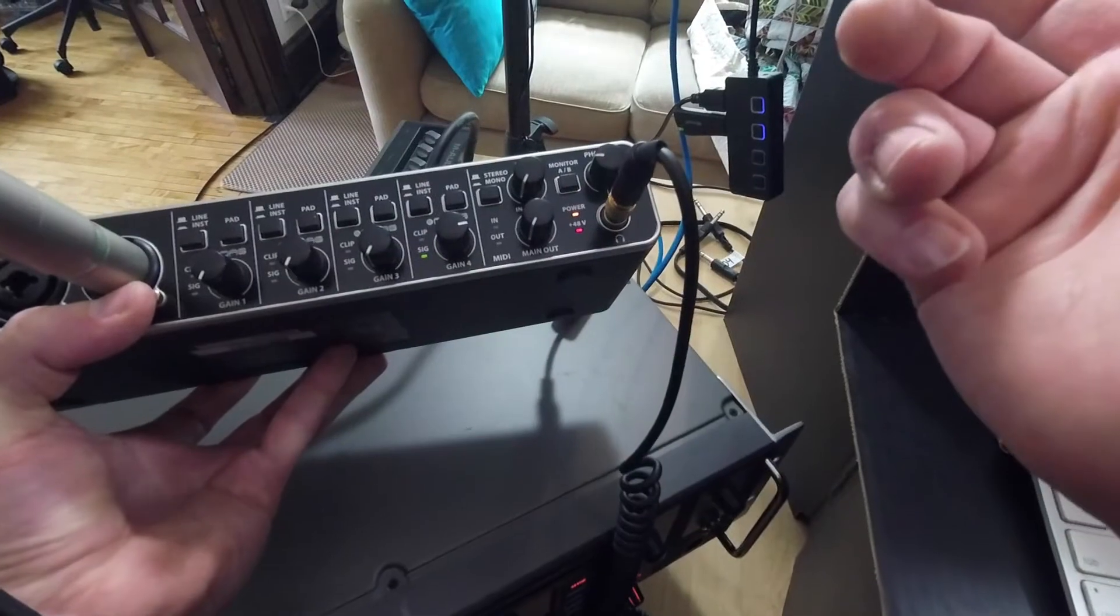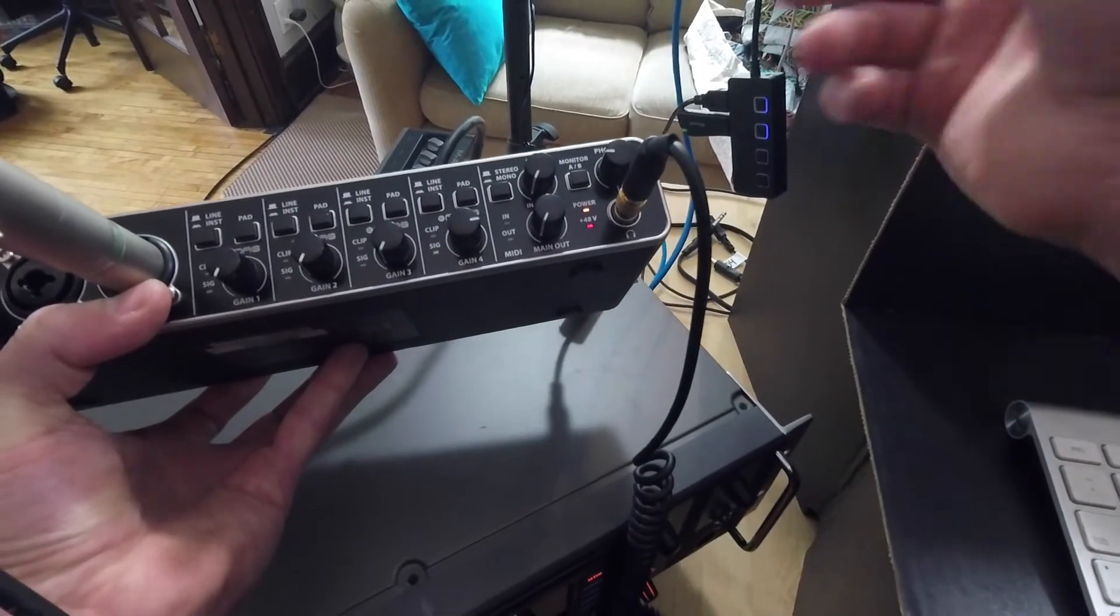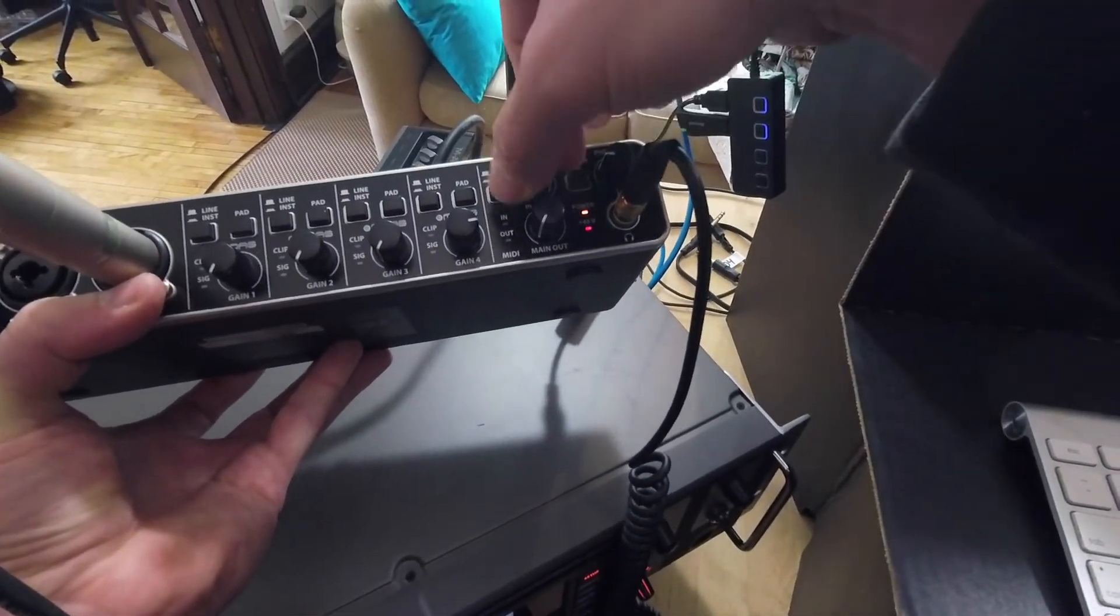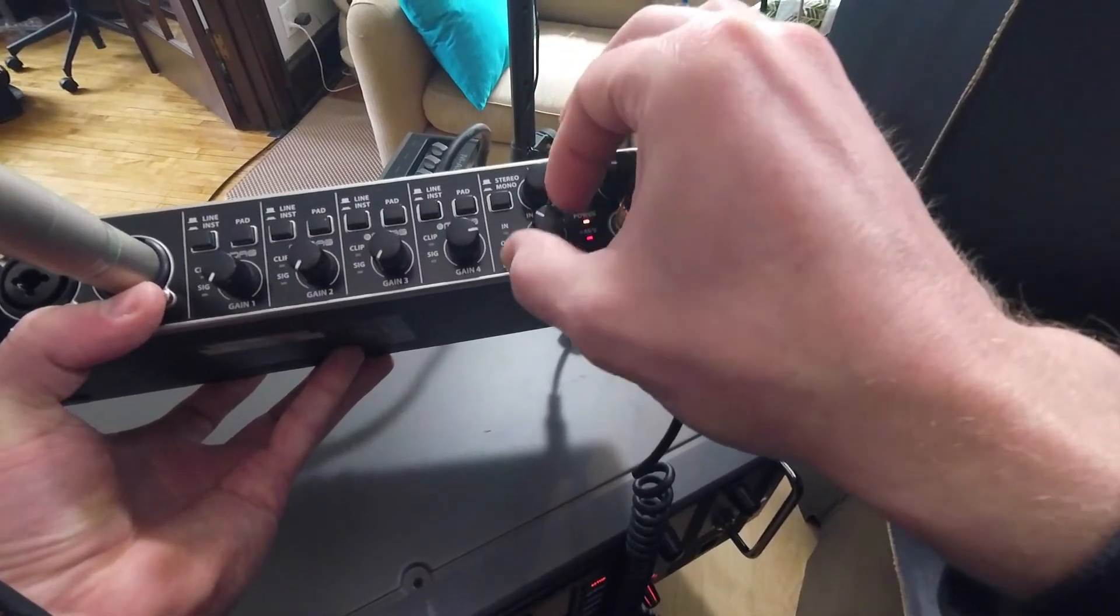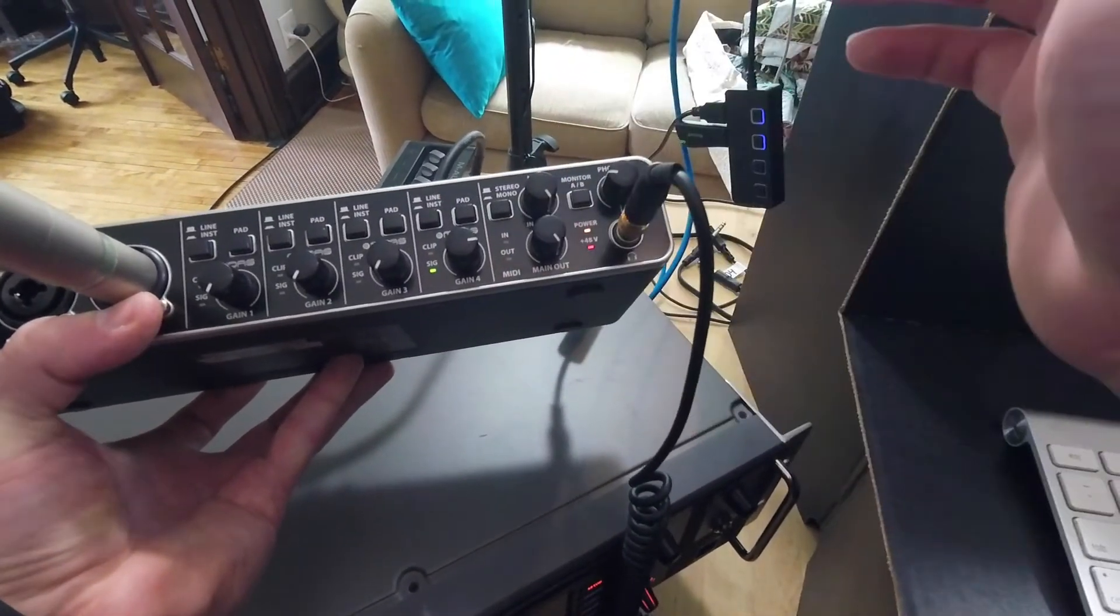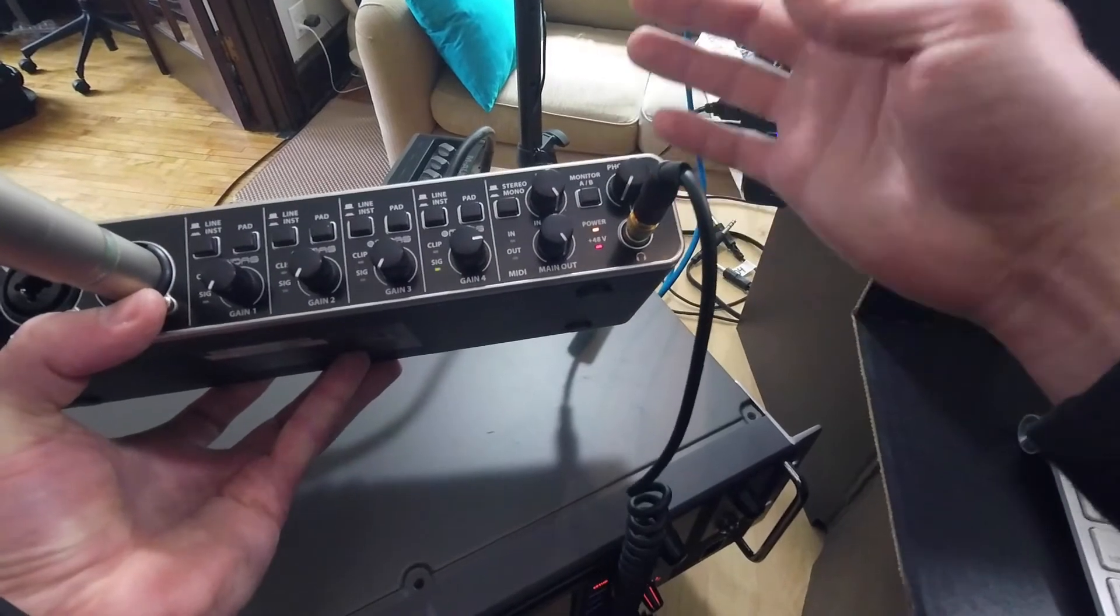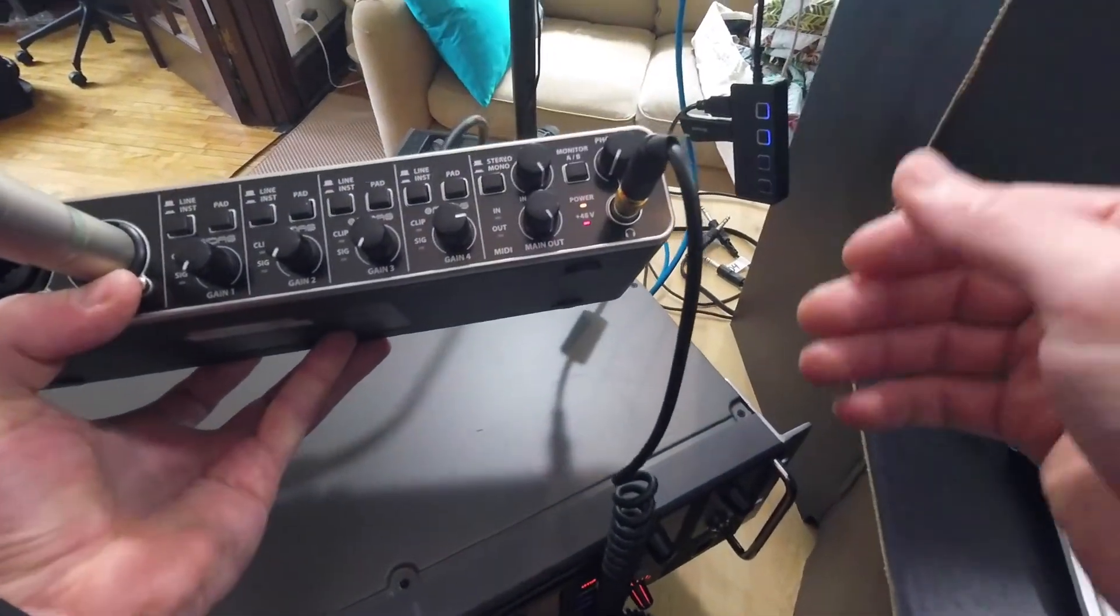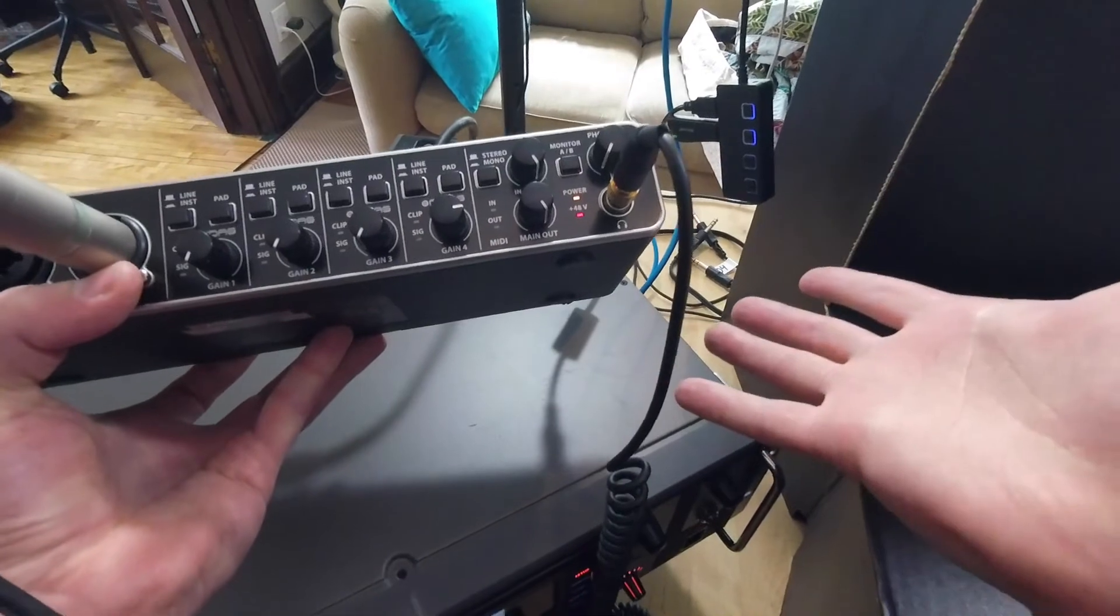Once I'm done I basically just undo everything that I did. So switch the mix back to playback, turn the main output back all the way up, and turn my headphones down, make sure that this is undone if I switched it. And that's it!